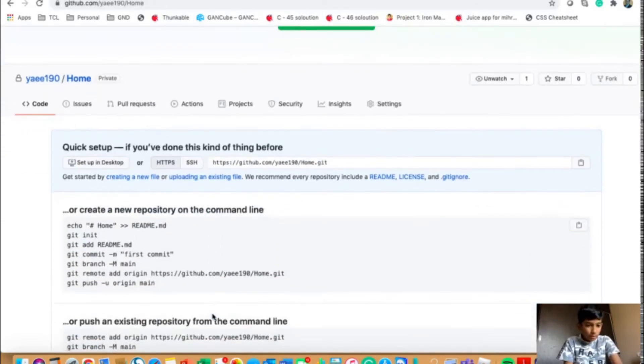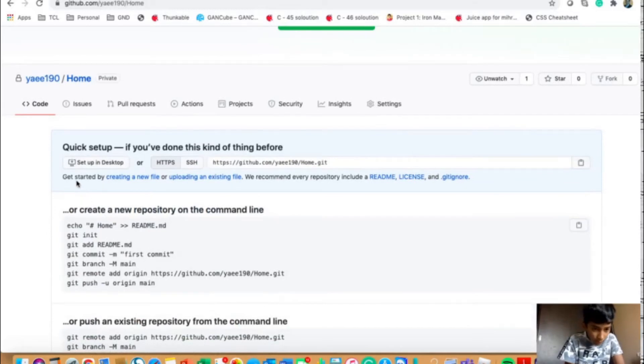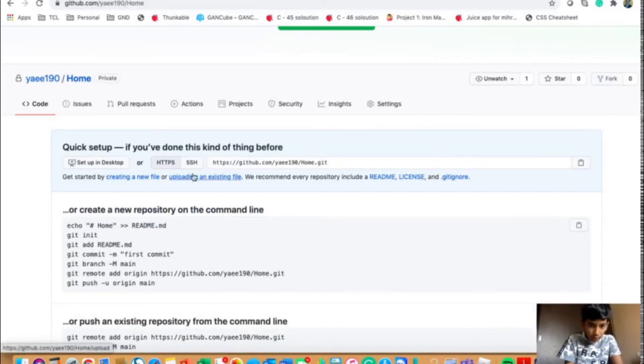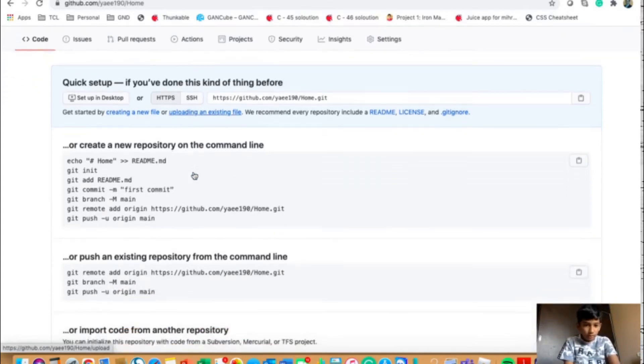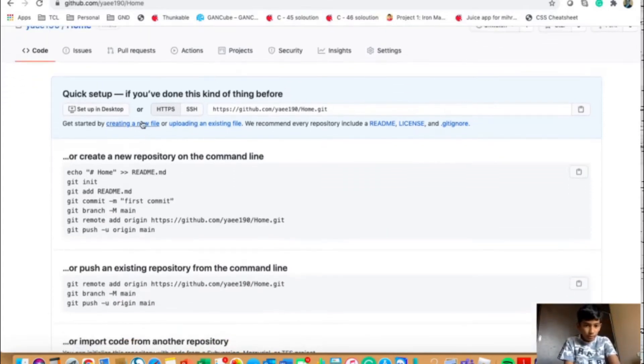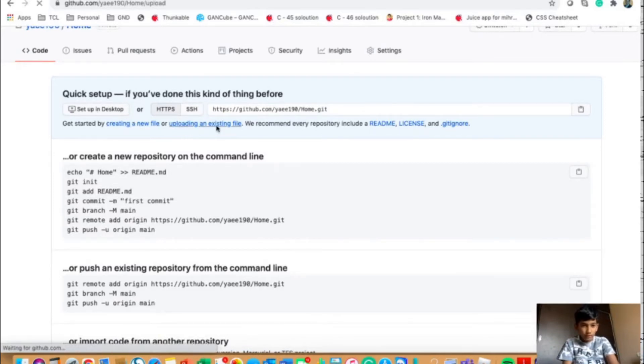And over here, you will have to click on this option which is get started by creating a new file or uploading an existing file. So over here, you could go to one of these options. I recommend uploading an existing file.